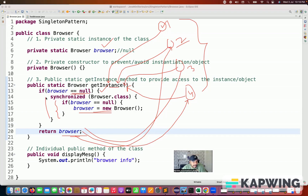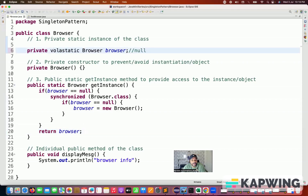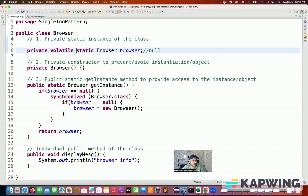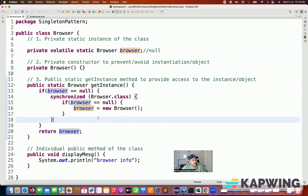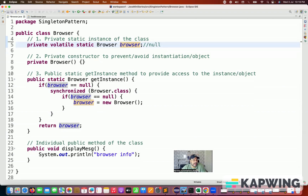So instead of writing the synchronized keyword at the method level, better to introduce one synchronized block here. You can also introduce the volatile keyword for the browser instance variable, which ensures that read operations for all threads are happening properly — every thread is systematically getting the proper copy of this particular browser. It's always good practice to introduce the volatile keyword for your browser instance variable.